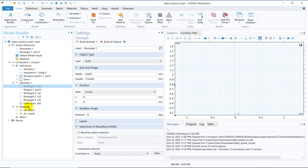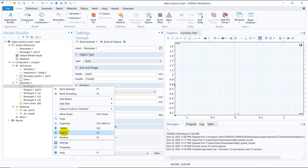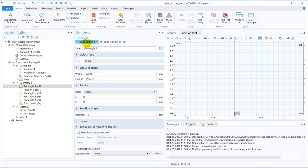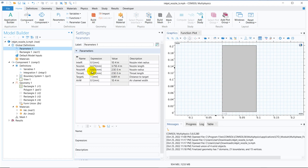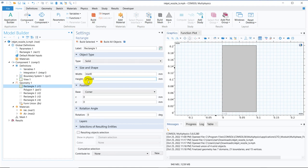The geometry creation is straightforward. We take a rectangle initially — we enable it, click build selected, and the rectangle is created. The rectangle has a width of inlet R (the inlet radius) and a height of twice the inlet R. This is visible from the picture.